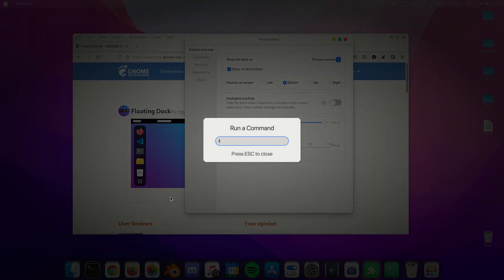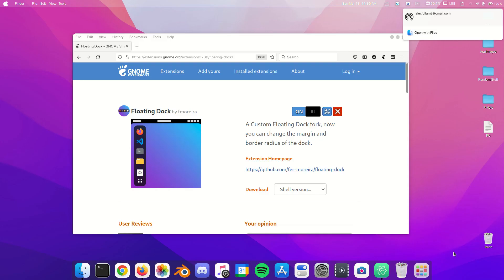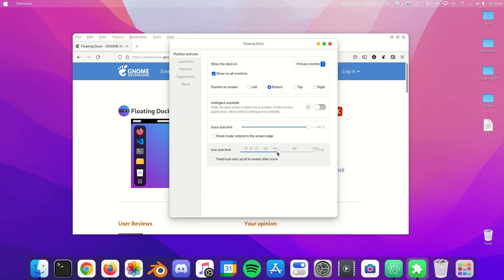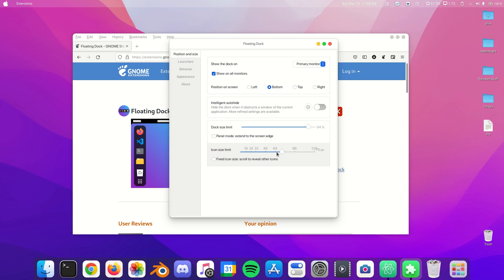Sometimes you might have to do Function+Alt+F2 depending on your keyboard layout. This will only restart GNOME and it will not restart your computer. Next we are going to fiddle around with some of this. If you want an icon size limit or something like that, you can change your size. I like this size, it looks pretty good to me.